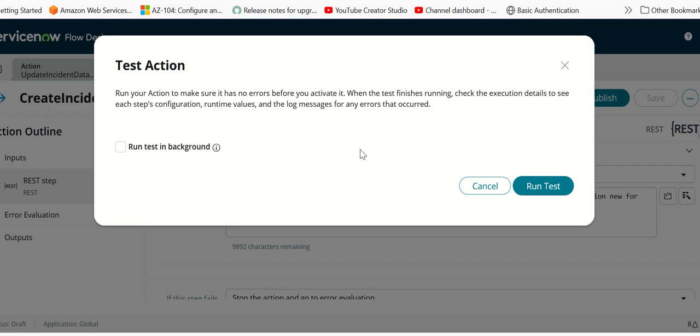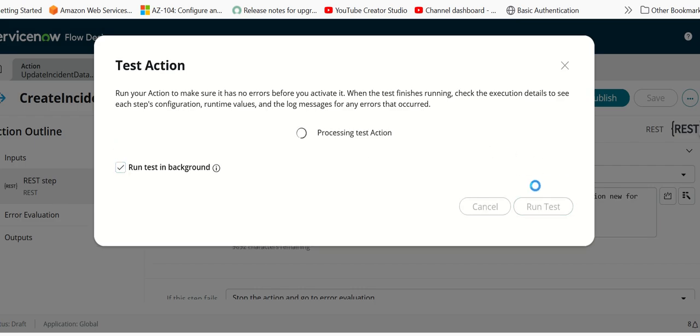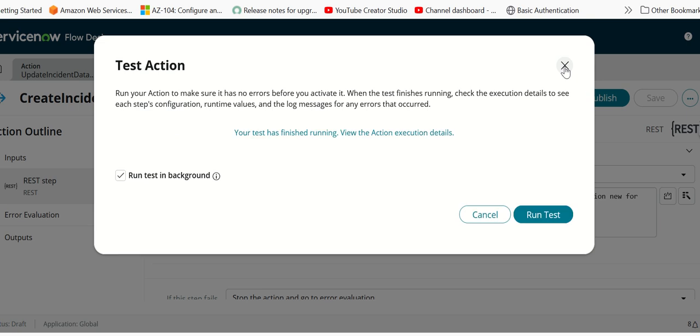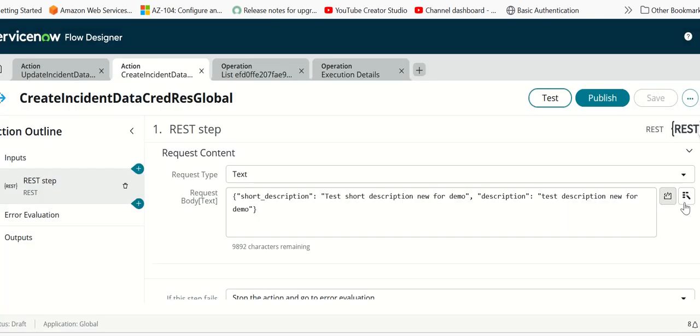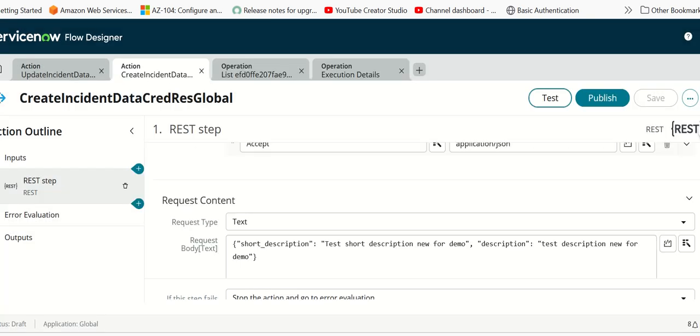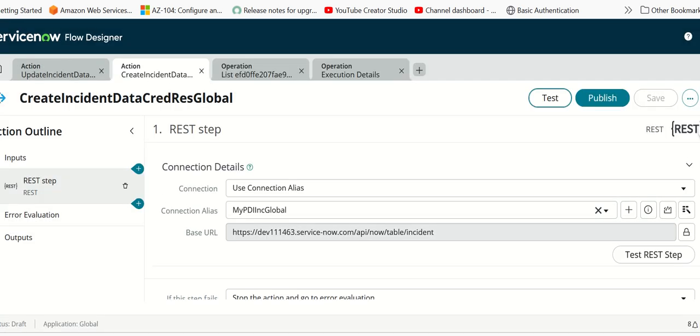Let's first test this and run this in the background. While that is running, we look at the connection alias.